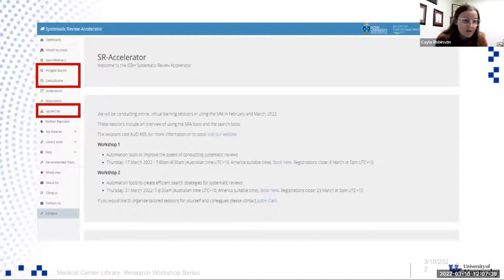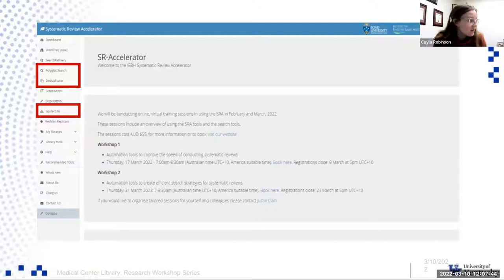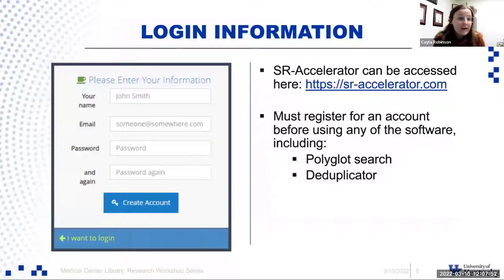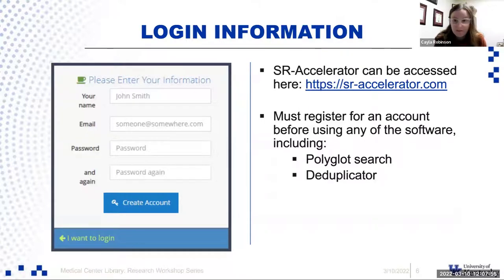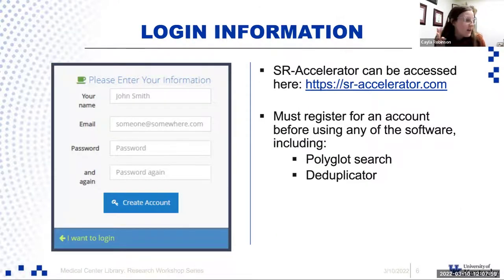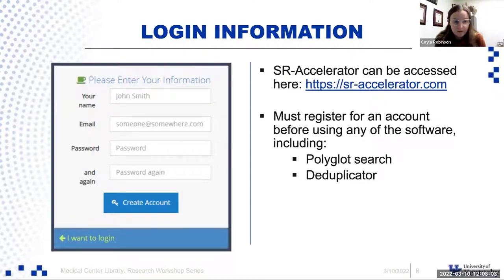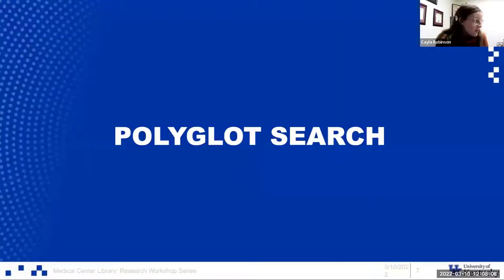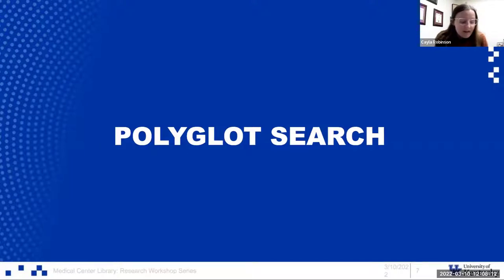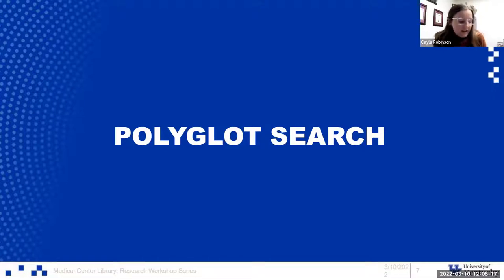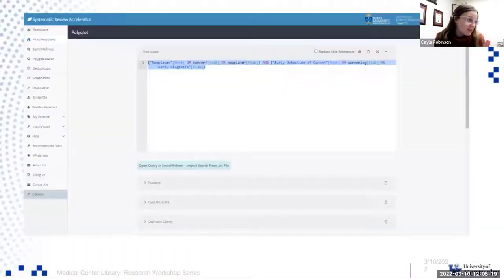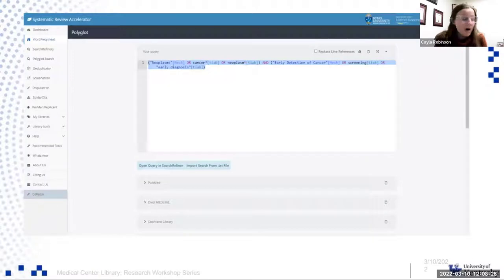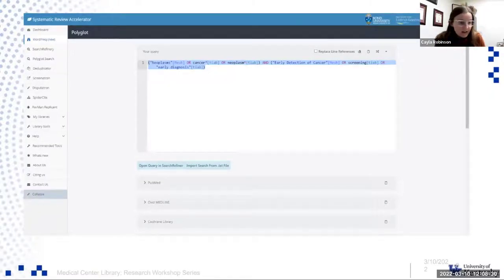I have a few things highlighted on the left hand side. We have the three tools that we're going to be discussing today. On the top right hand corner, we have the login information. When you get onto the SR accelerator website, if you click there, it will ask you to register for an account. You do have to register for an account before you can use any of the tools here.